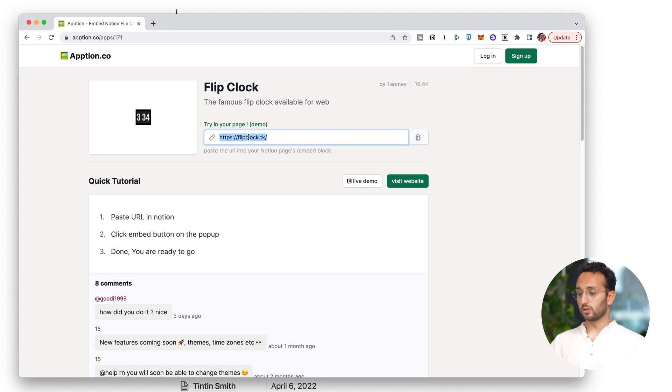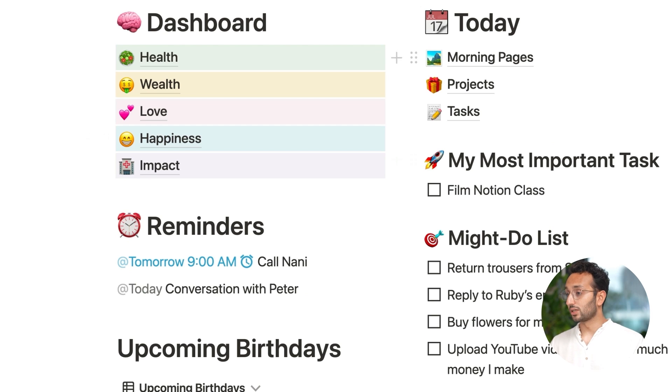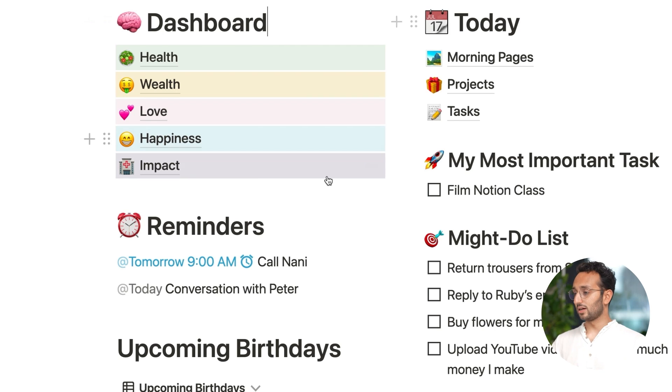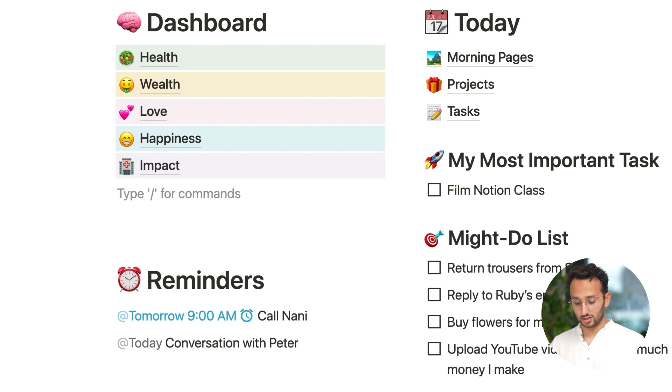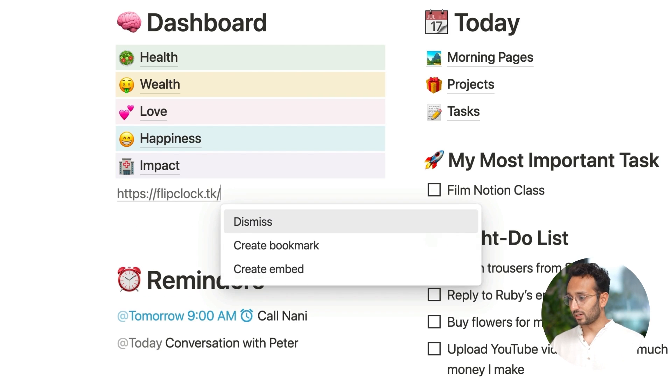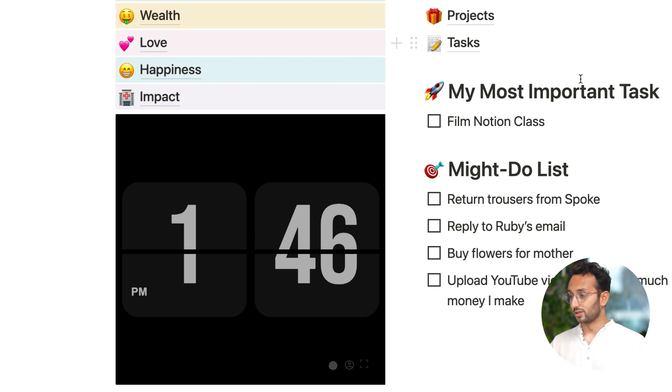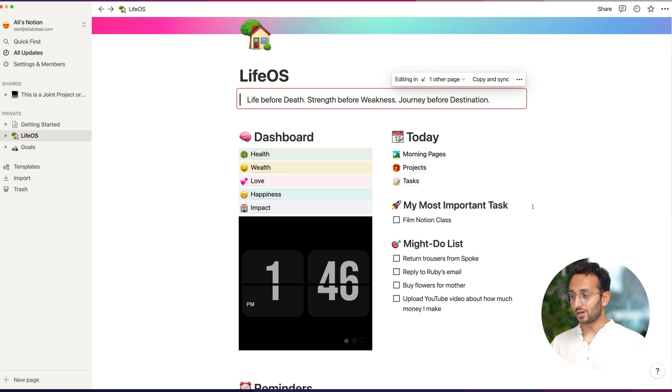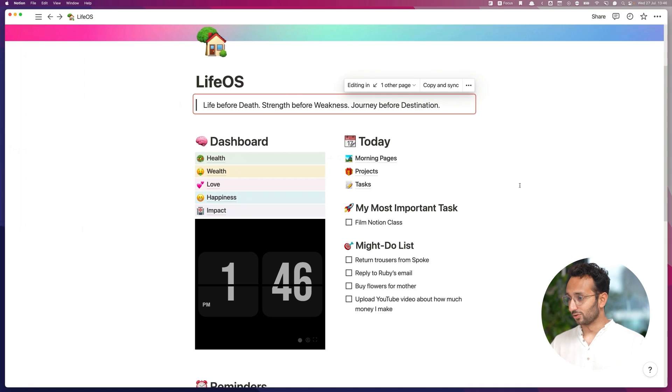Cool, flipclock.tk. I'm gonna copy that URL. I'm gonna go into Notion into LifeOS. And let's say underneath dashboard I wanna have the time right now. So I'm gonna paste that link. I'm gonna hit create embed. Boom. I have a flip clock. It's currently 1:46. That's pretty cool.